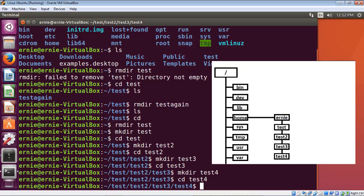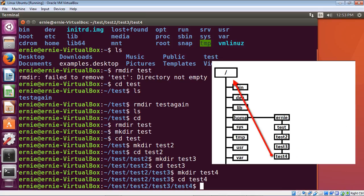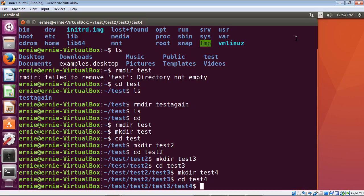Looking at the diagram: test4 is at the lowest level in the hierarchy. Moving from test4 up to test3 means going up one level — test3 is an upper-level directory relative to test4. Moving to test2 is one level higher than test3. Moving up in the hierarchy means going toward root; moving down means going toward the deeper nested directories.